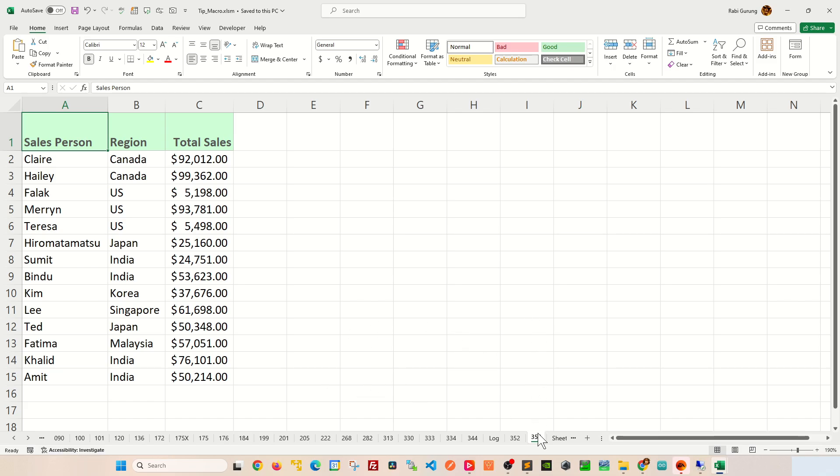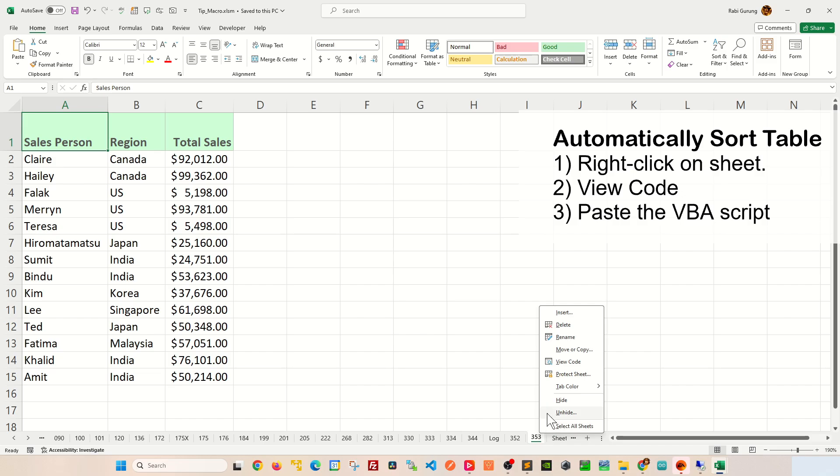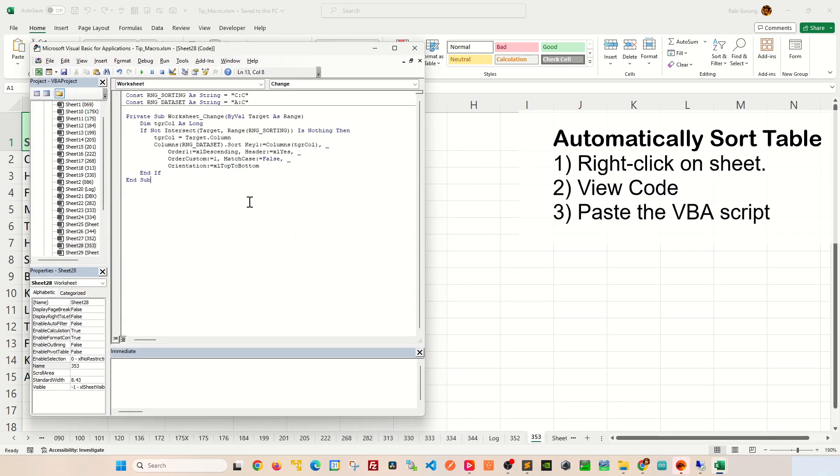On your worksheet, you're going to right-click on it and from the context menu, you're going to go to view code. In here, you're going to paste this VBA script.